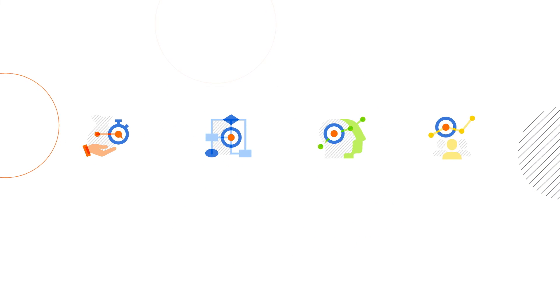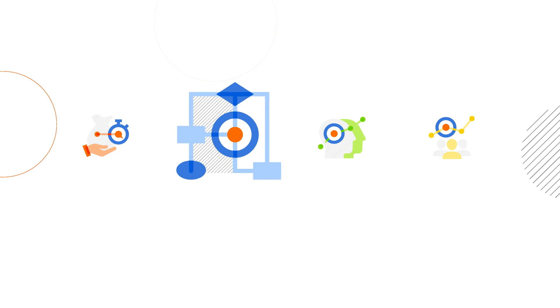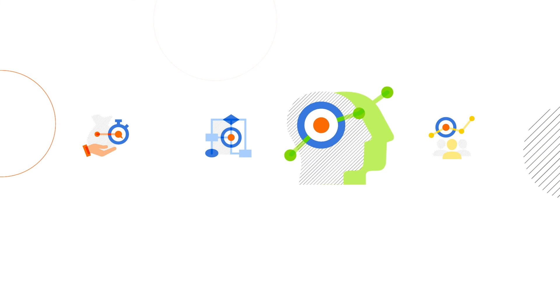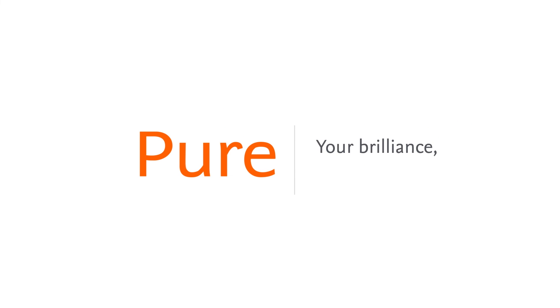You can streamline your entire research ecosystem from research funding and management to collaboration and impact. That's the power of PURE: it gets your brilliance organized for action.